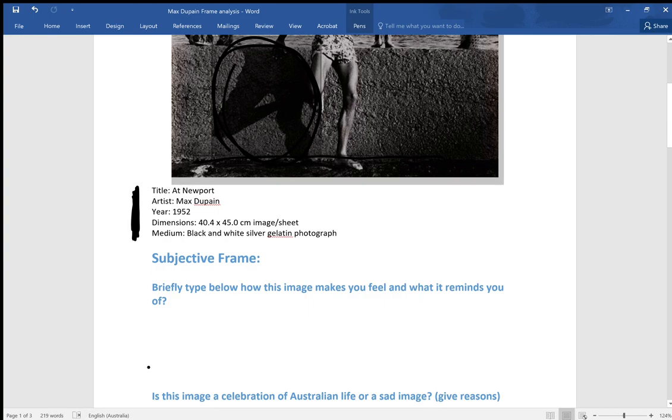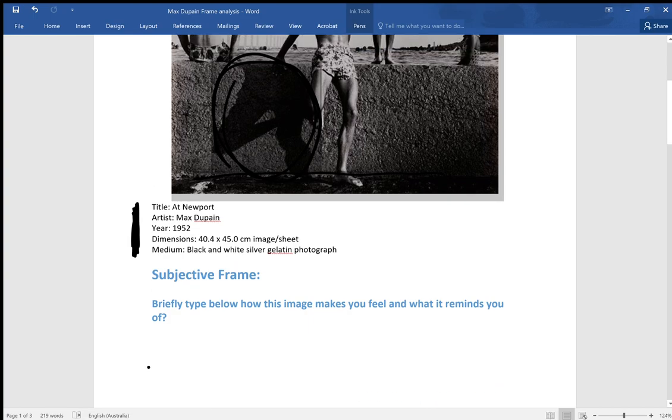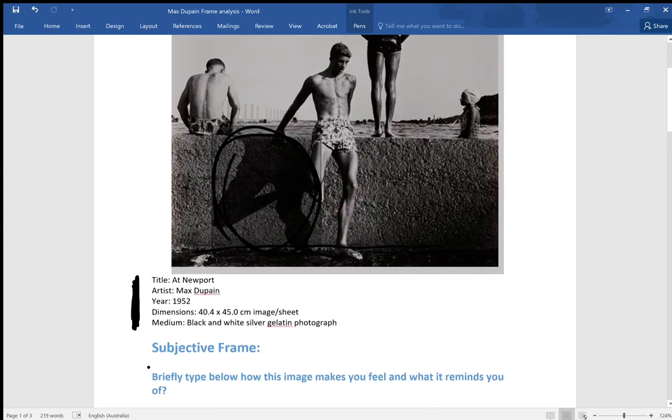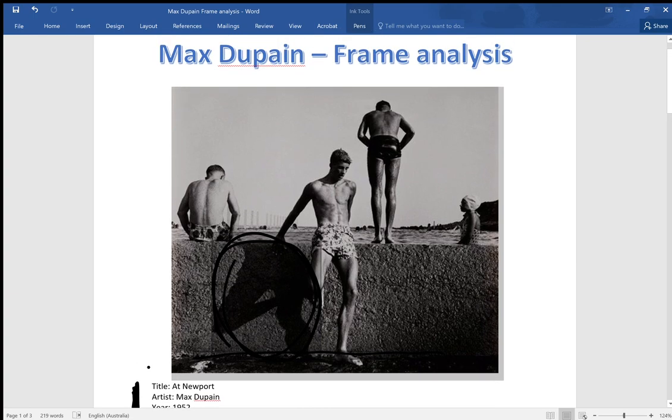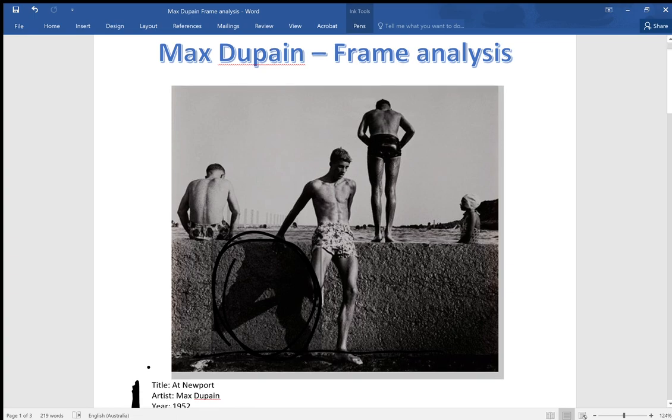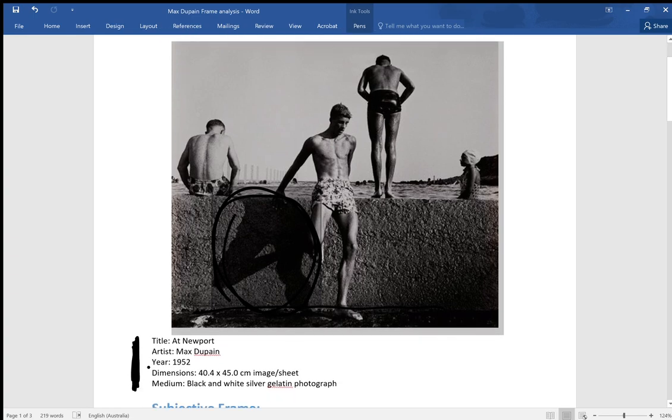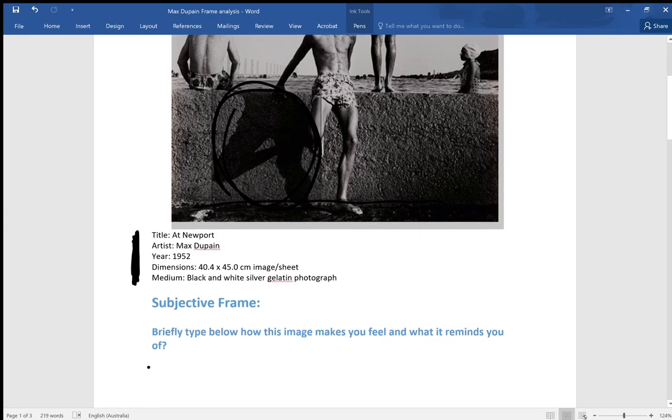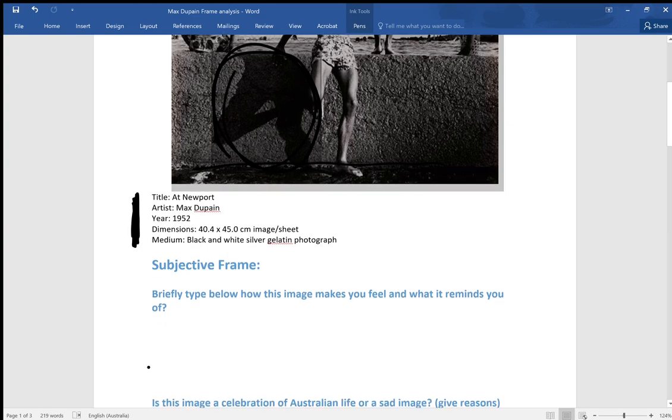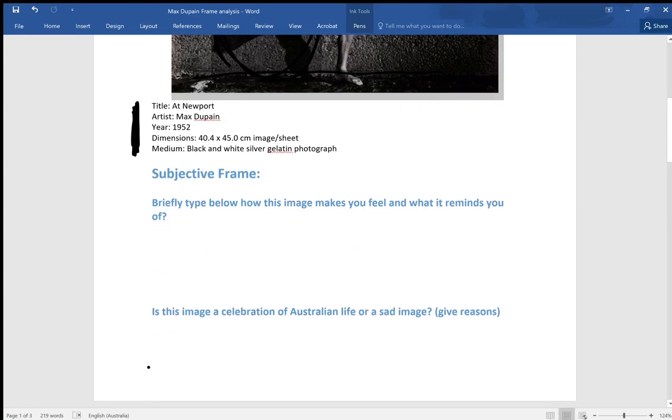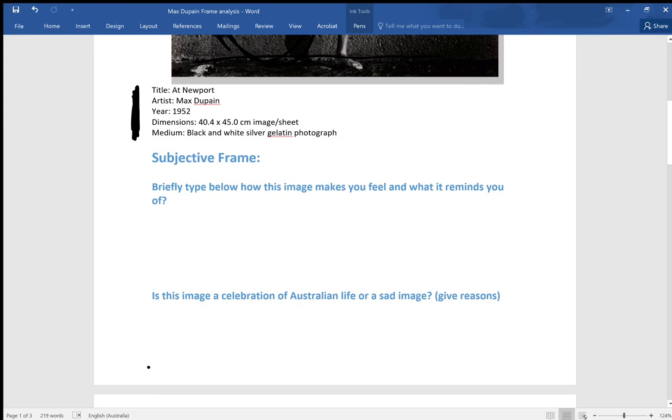It's asking you to type below how it makes you feel and what it reminds you of. There won't be too many of you that haven't been to the beach on a hot sunny day, so that would probably be one of the first things that comes to mind. Leisurely time spent at the beach, perhaps school holidays that you've been away on trips overseas, maybe to beachside places.